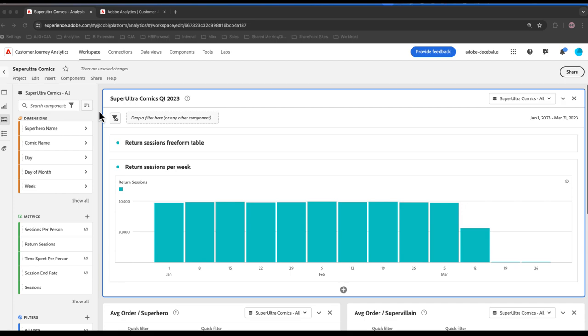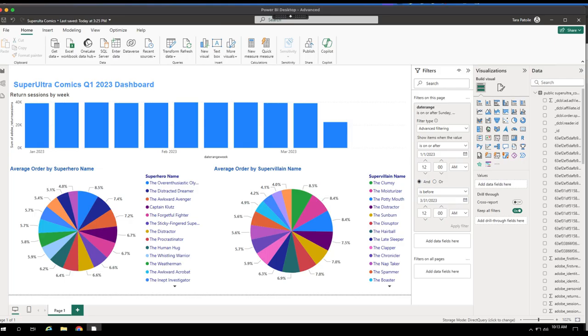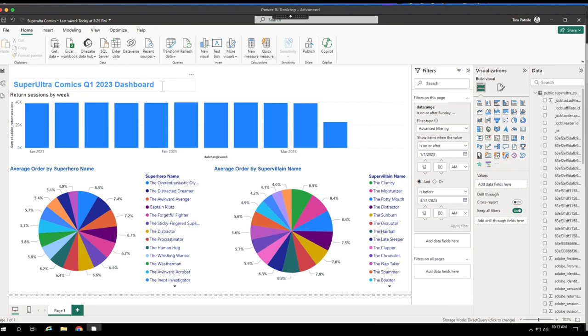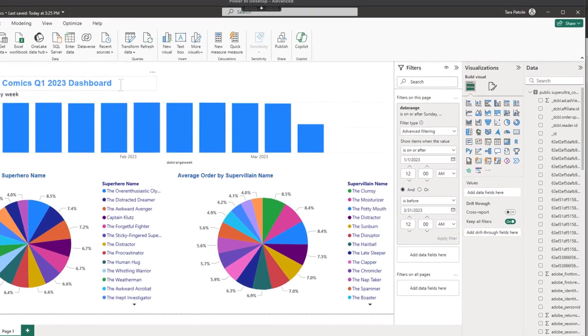As I jump over into Power BI, you'll notice I have all the same charts set up. But what's great about Power BI is now I can apply specific branding with colors, fonts, things like that that I want on my dashboard.